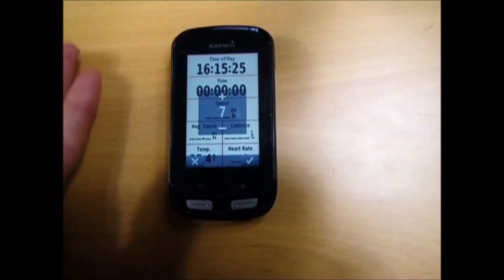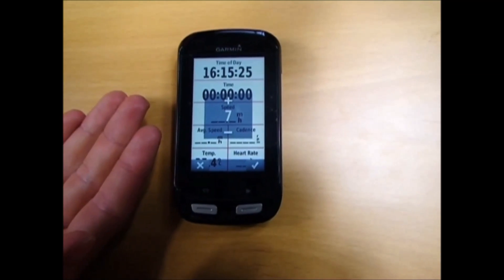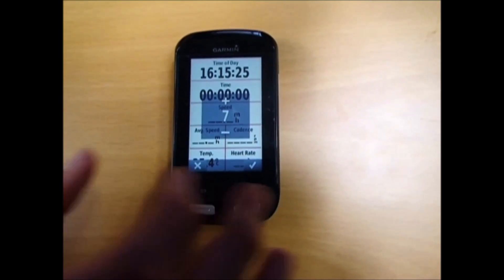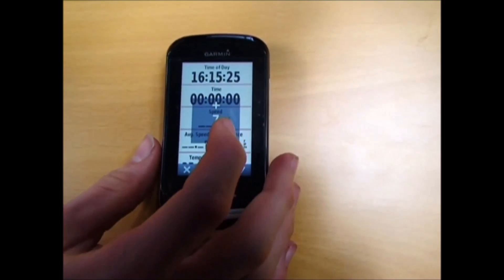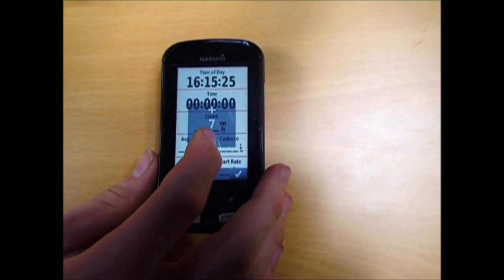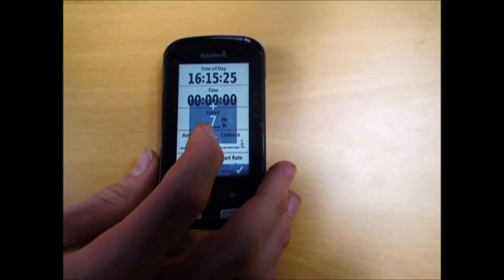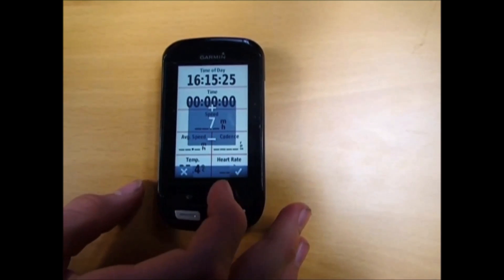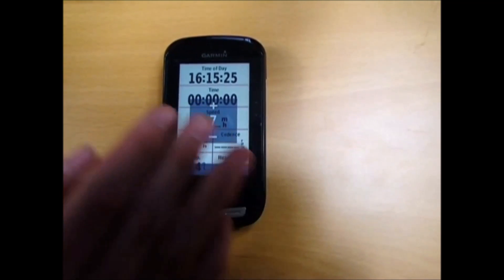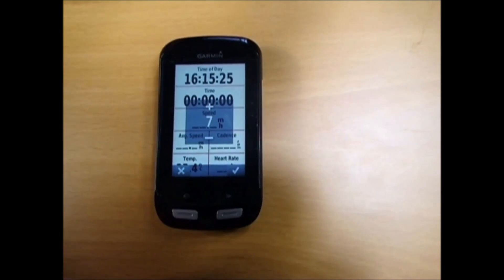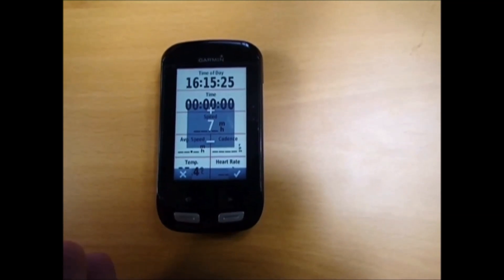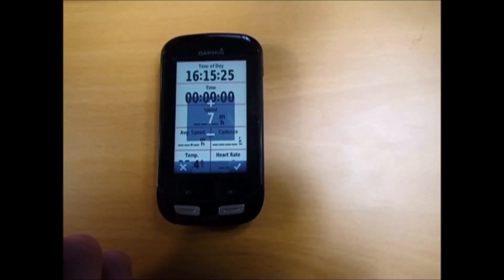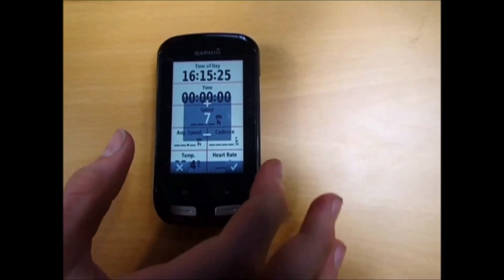Once you click on data screen 1, you're presented with this screen here. You can choose how many fields you want - anything from 1 up to 10. I've got it set on 7 at the moment because any more becomes a bit crowded.